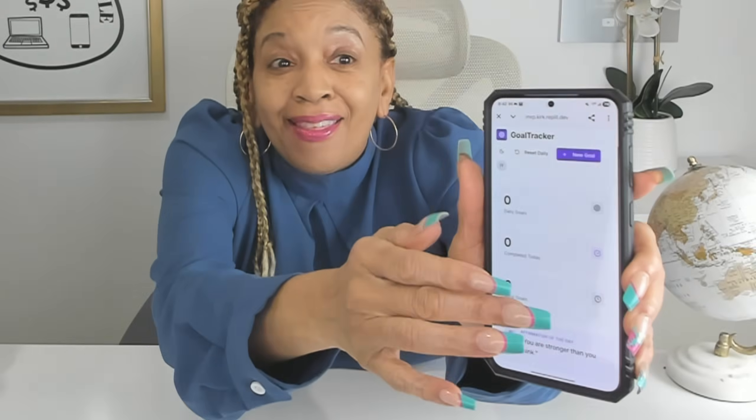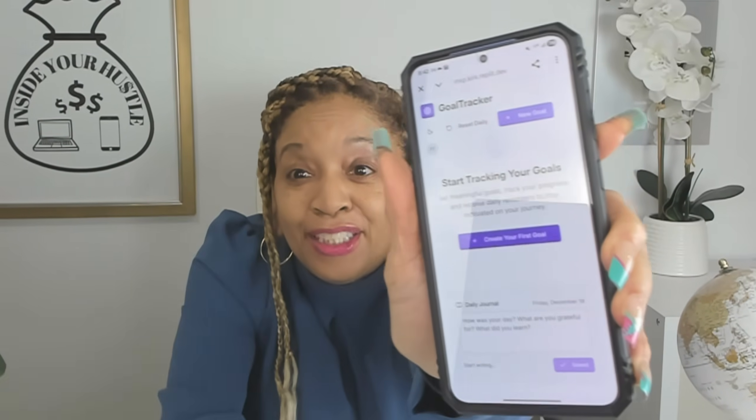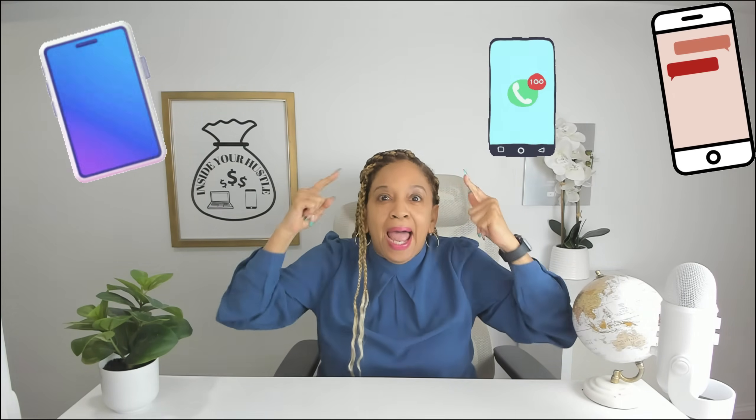What if you could build your own app like this one without actually learning how to code? Ripley makes that a reality. I'm Cece. This is Inside Your Hustle. Now let's build some apps.